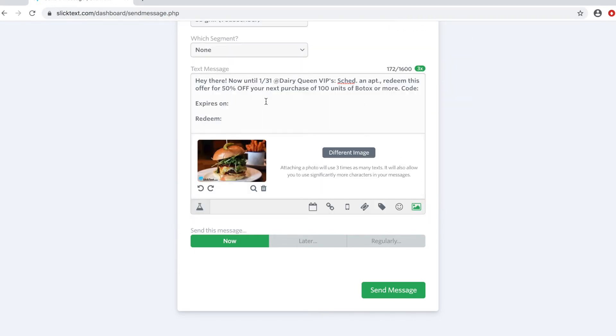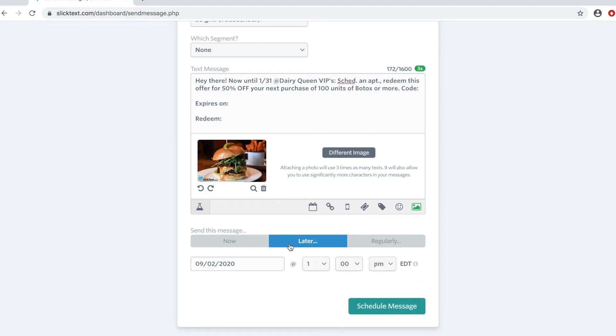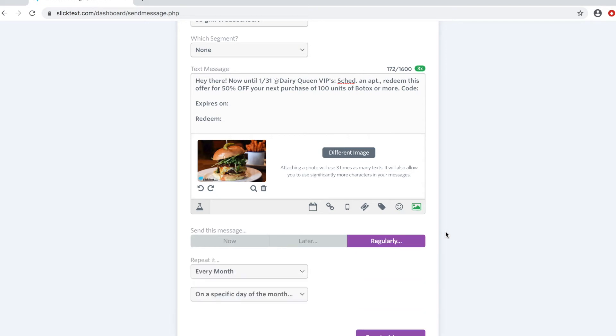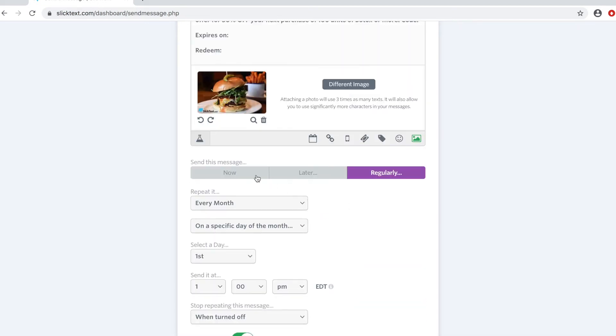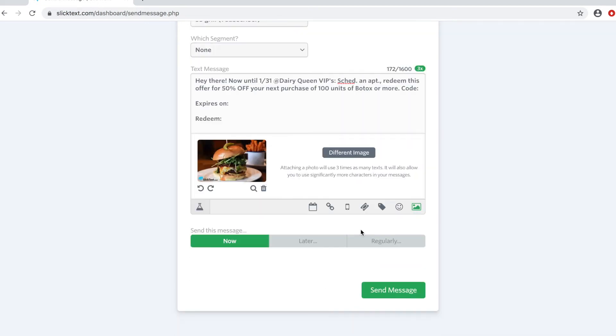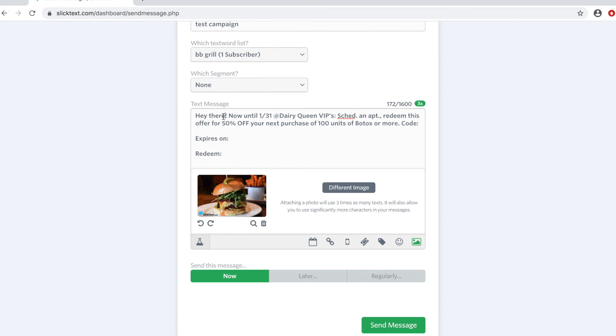Alright, now I want to spice this up just a little bit so at this point you guys can hit send, schedule, or repeat the message on a regular basis. I'm going to send it immediately but before I do I'm going to go ahead and insert a first name merge tag.